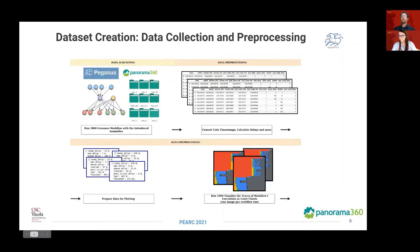To produce the final dataset, we had to collect and pre-process the generated workflow traces. For data collection, we used the online monitoring capabilities offered by the Pegasus Panorama 360 framework, and we labeled the various traces based on the injected anomalies, if any. We then pre-processed the workflow traces available in logs and within an Elasticsearch instance to create a representation for the Gantt charts in CSV format. Finally, we transformed these CSV files into high-resolution Gantt charts.